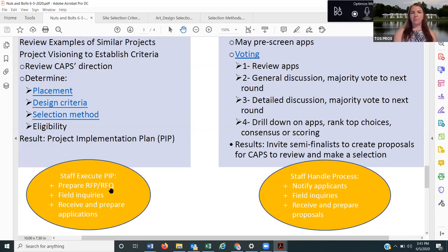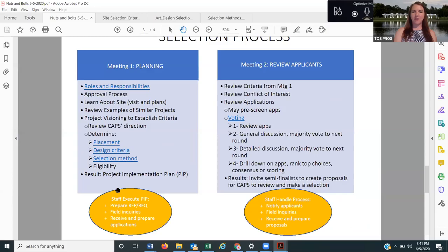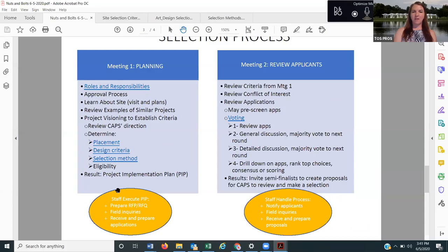Then I take the project implementation plan and prepare the RFP or the RFQ. I field all the inquiries from potential applicants, and then I receive and prepare all the applications for review. This yellow-orange circle is definitely everything that staff has to do. If there's anyone who wants to volunteer and help me do any of that stuff, I will take your help. This is where we need to decide who's doing what.